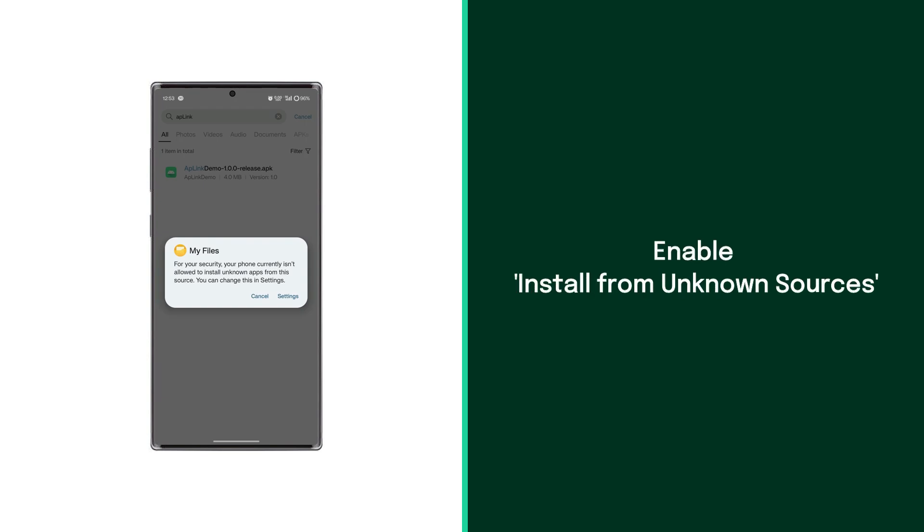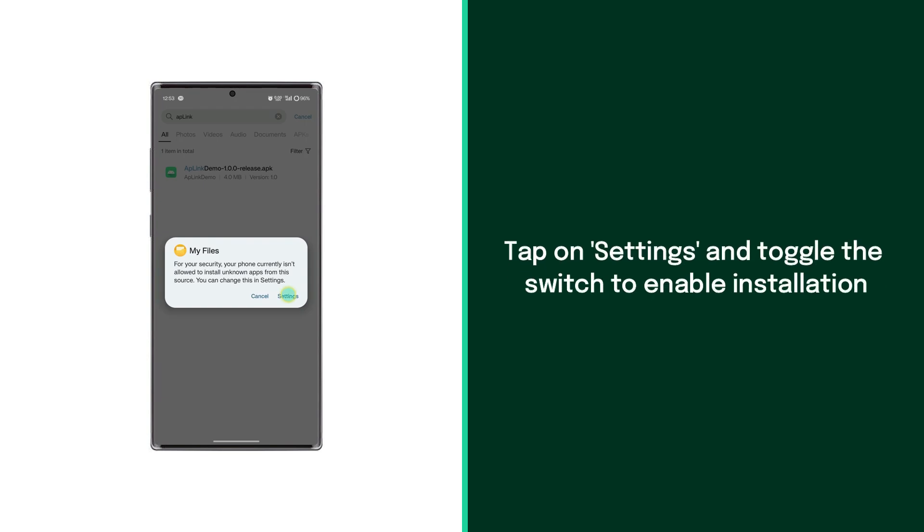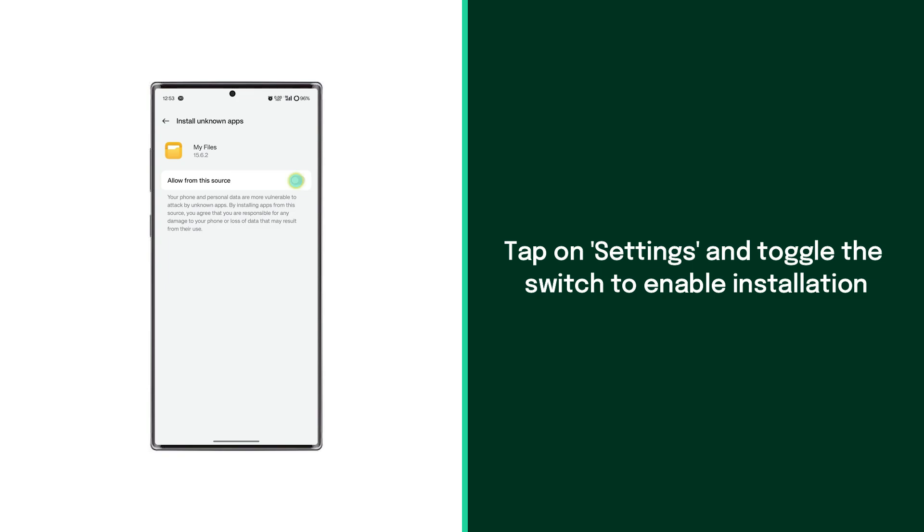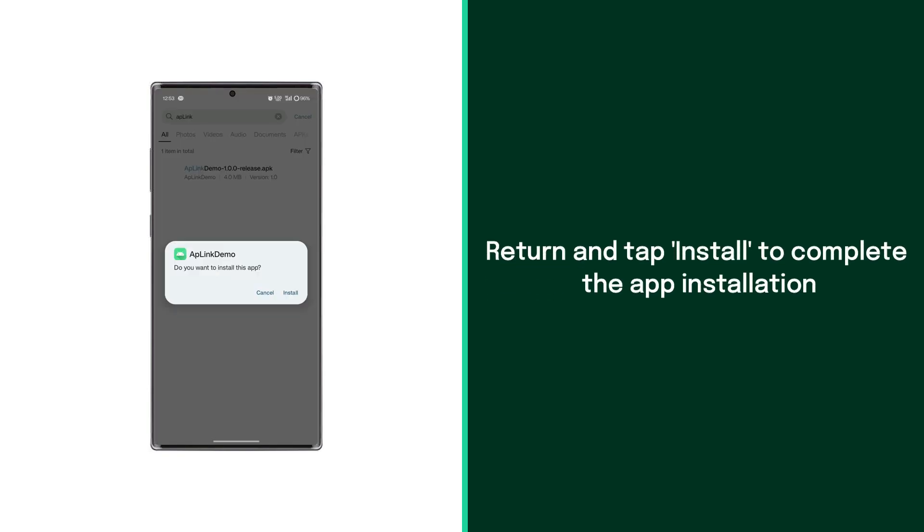You'll need to enable install from unknown sources. Simply tap on settings and then tap on the toggle button to allow installation from file manager. Go back and tap on install.